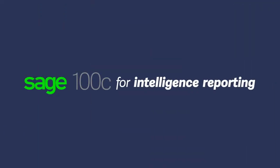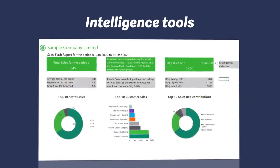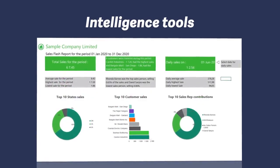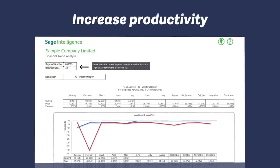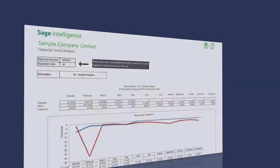For even more powerful business reporting and business intelligence tools, you can use Sage Intelligence Reporting for Sage 100C to further increase your productivity.